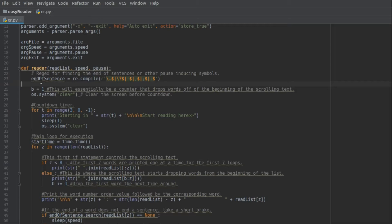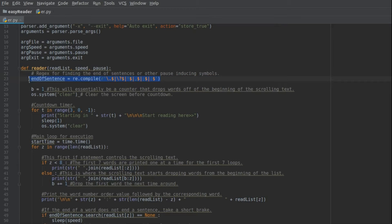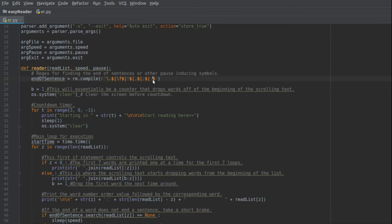And this regex, this regex here, this is looking for anything that ends in a period, a question mark, exclamation point, comma, semicolon or colon. I'm probably missing one or two, whatever, not a big deal.